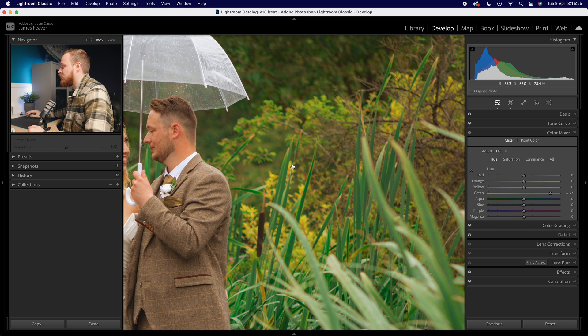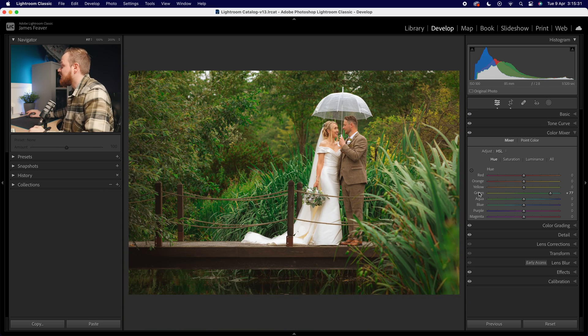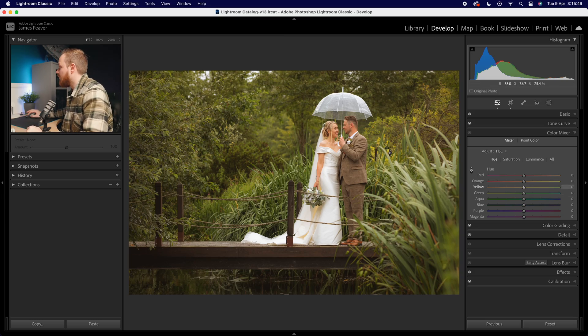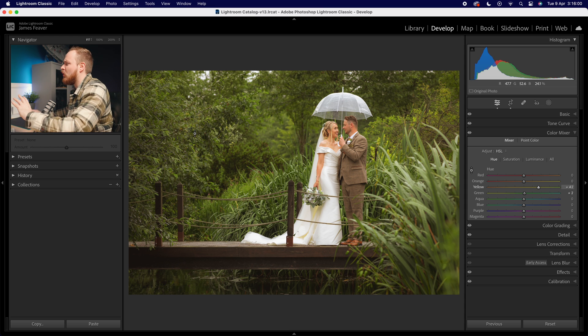It just doesn't look natural at all. Instead of simply grabbing the green slider, we're going to use the targeted adjustment tool. Rather than grabbing the sliders, we go to this tool which selects the actual color, making it look a lot more natural. If we take it to the right or left, you can see it's actually selecting more yellow than green, creating a much more natural and harmonious look.